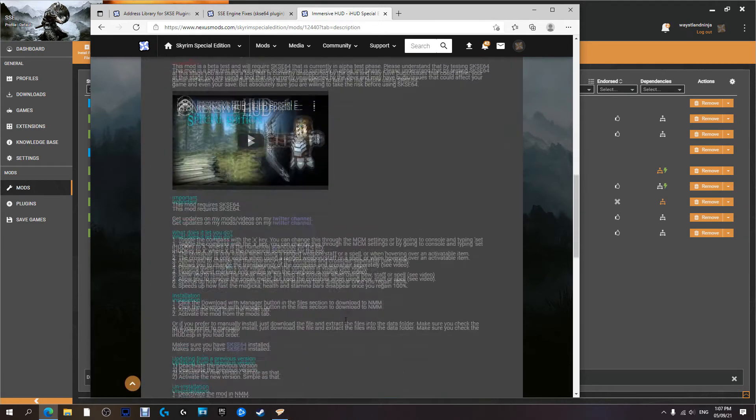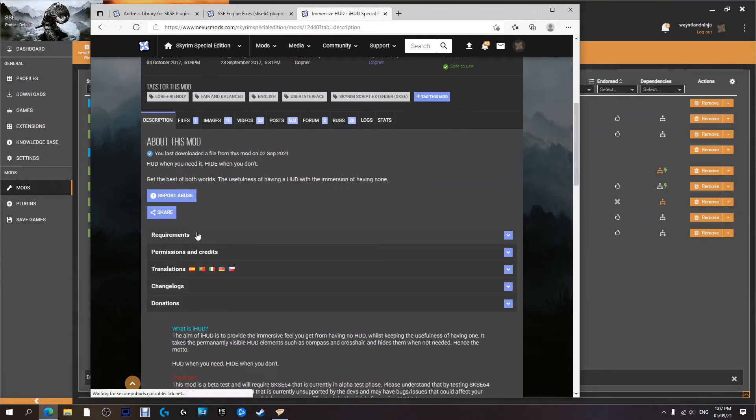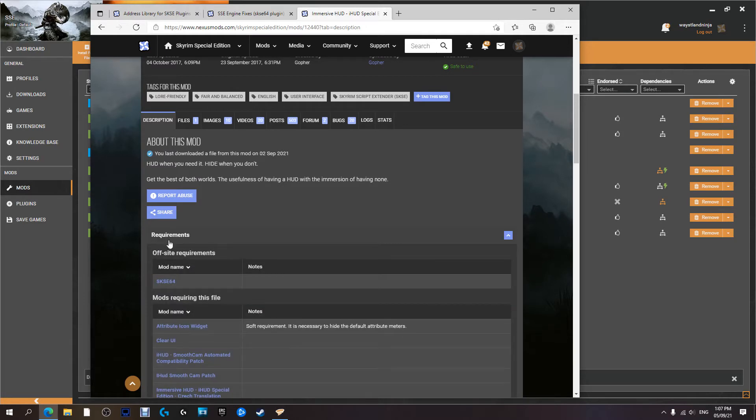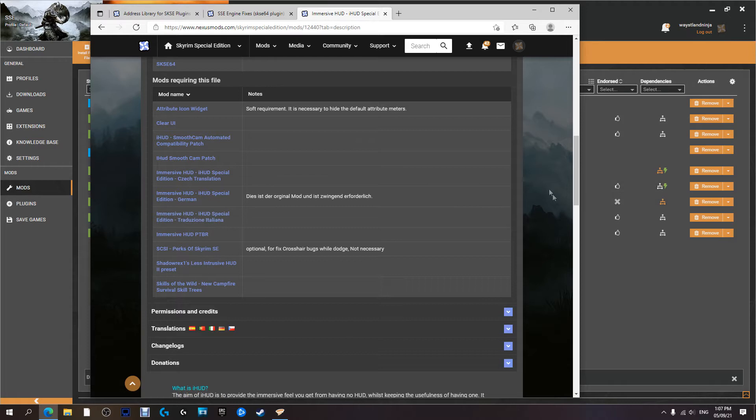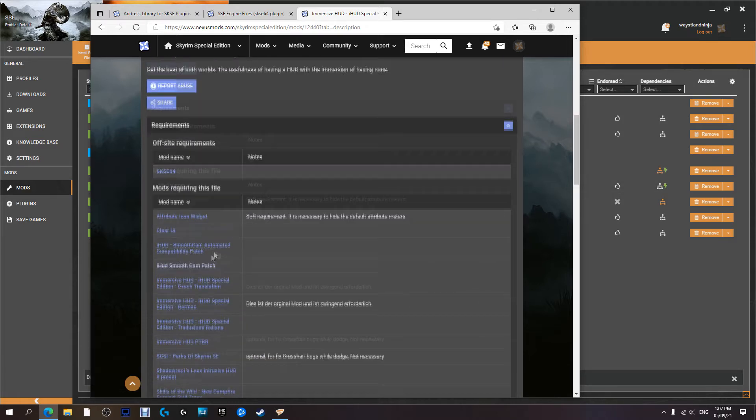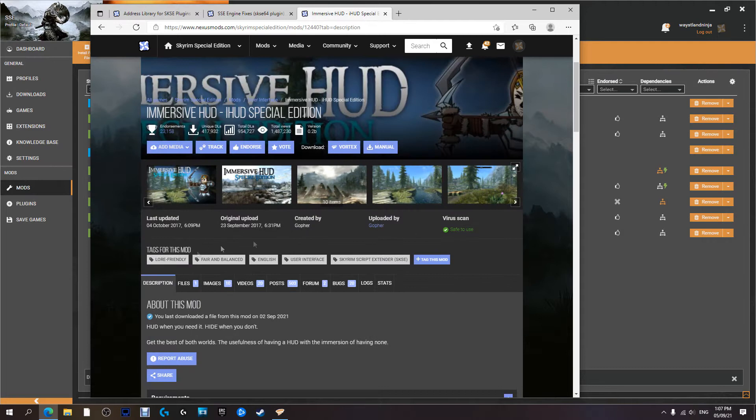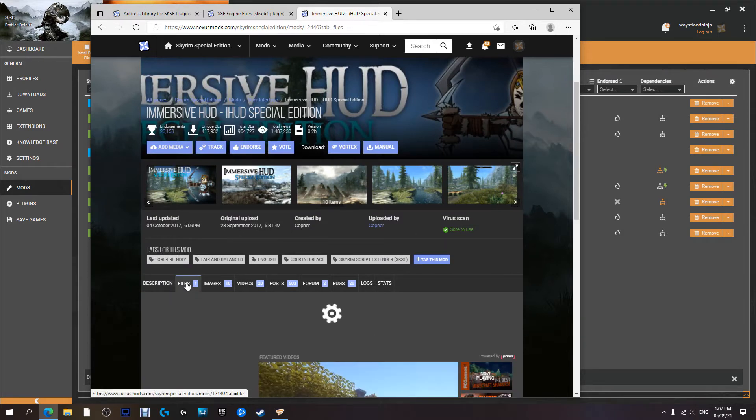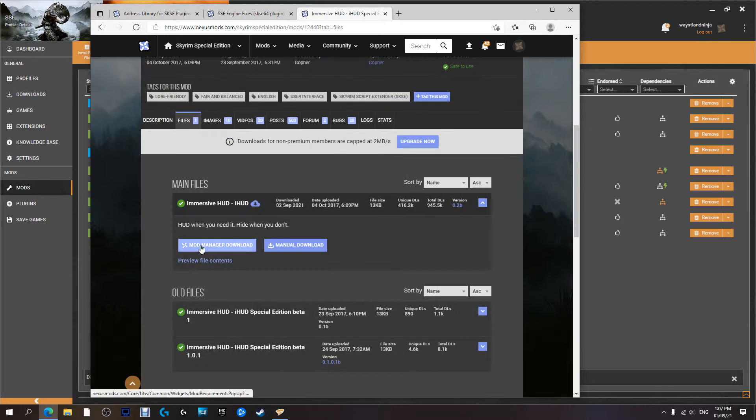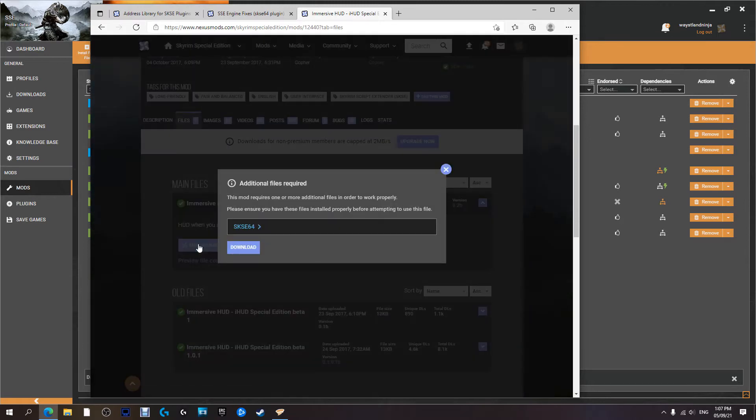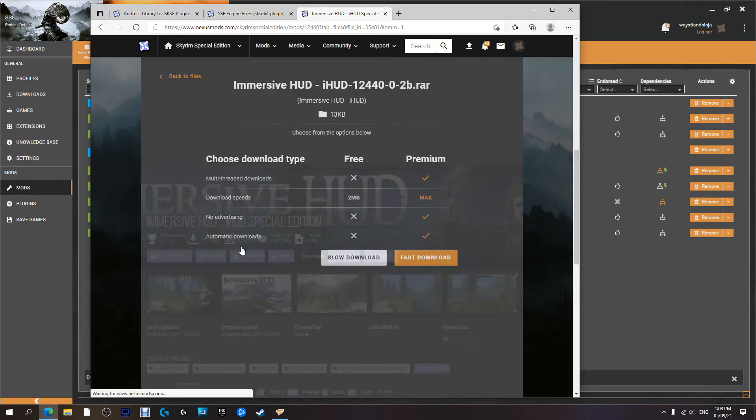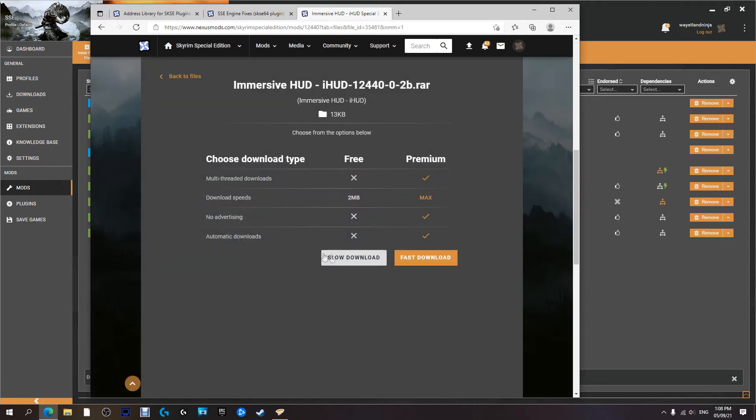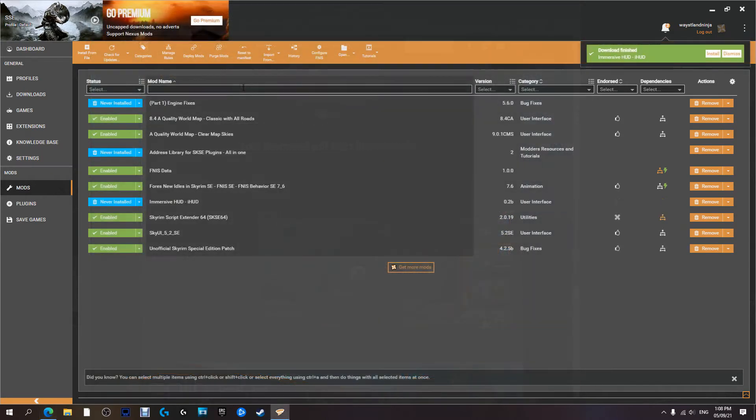I recommend reading the front page; it tells you what the mod's about, usually how to install it. Always check requirements. Off-site requirement: SKSE 64—we've already got it. These are other mods that need this mod to work. We're going to go to Files and download with the mod manager. It's let us know that we need SKSE 64 in order to use this mod correctly. We've already got it installed, so we just hit download.